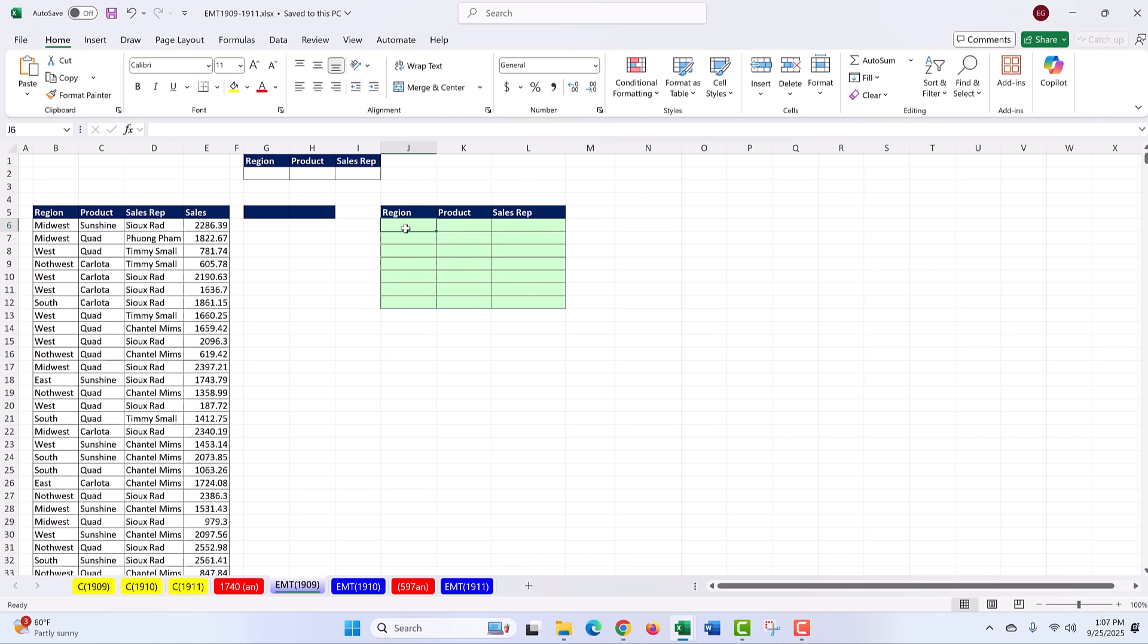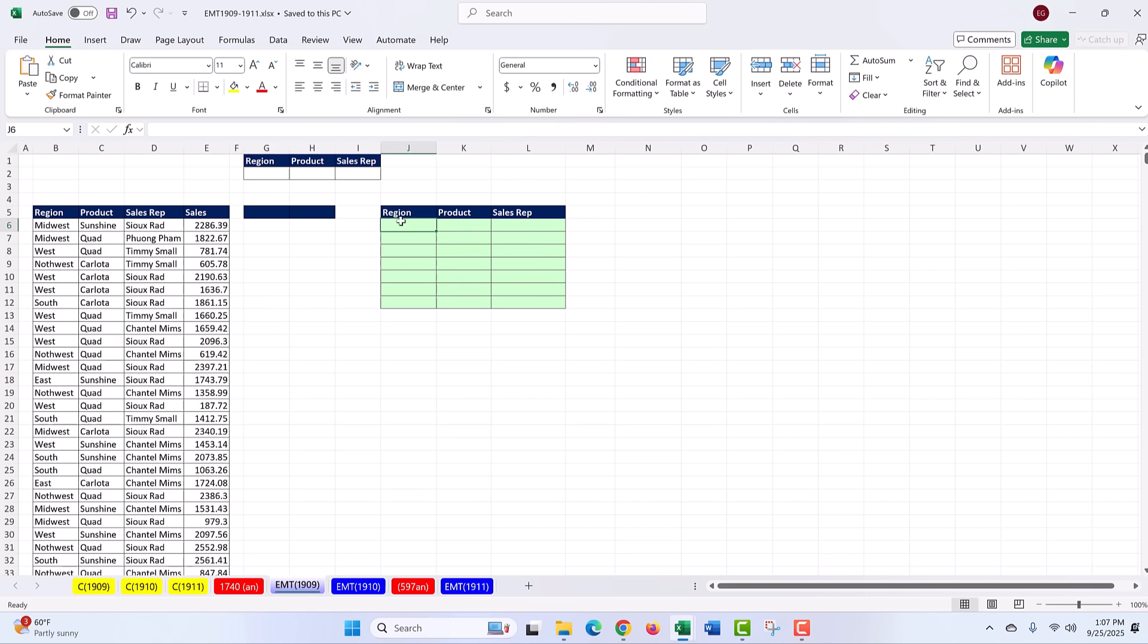Not only that, but notice I'm going to need Region, Product, and Sales Rep - a unique list with 'all' at the top of each. The smart thing was to arrange left to right the field names in the same order as the data set.